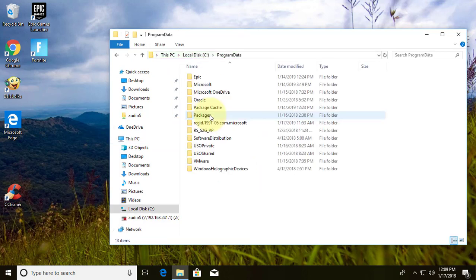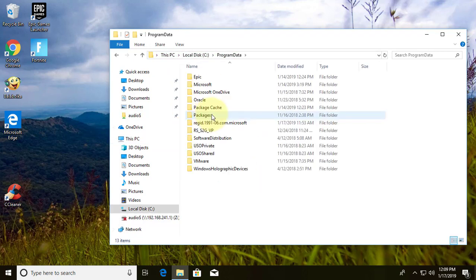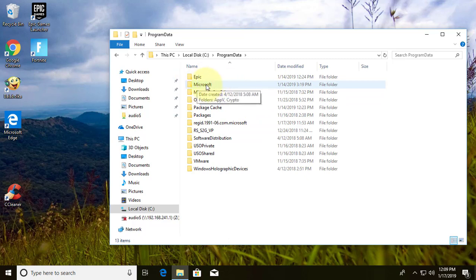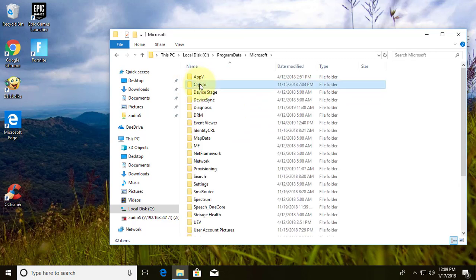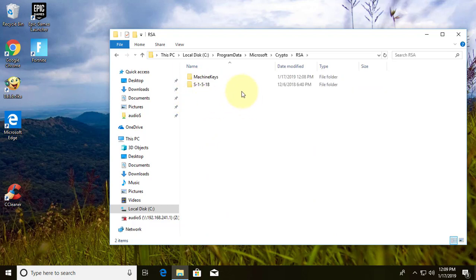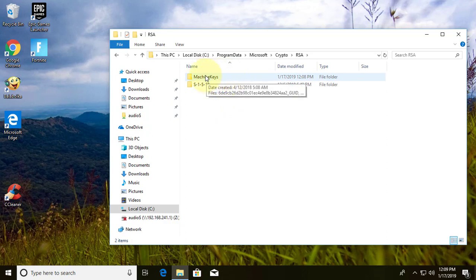Click Program Data. Click Microsoft Folder. Click to open the Crypto Folder, then click to open the RSA Folder. Click to open the Machine Keys Folder.